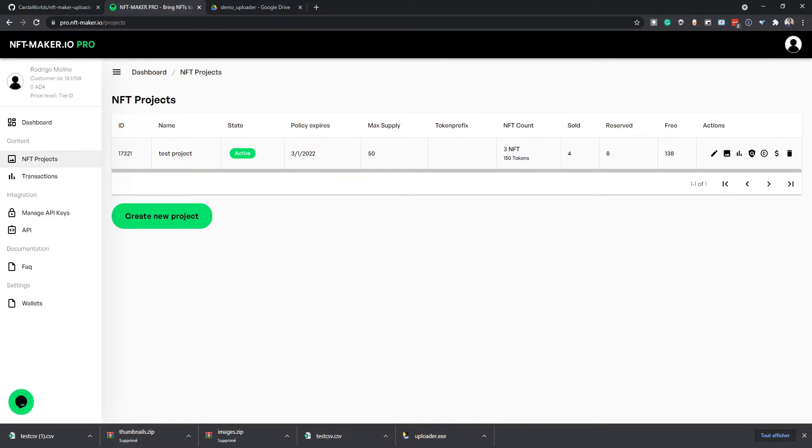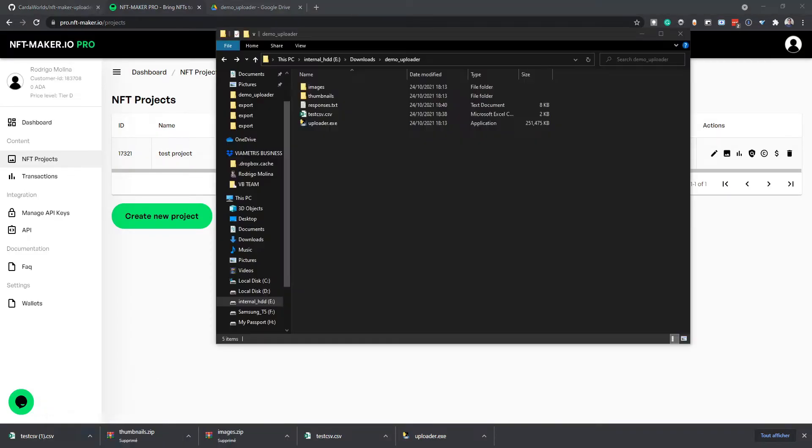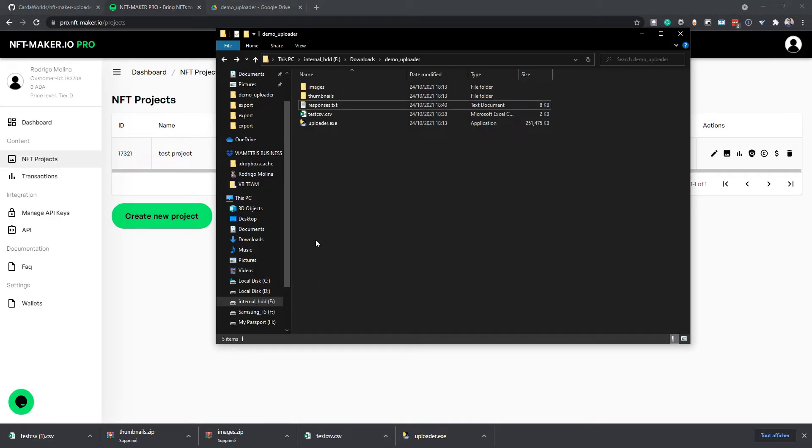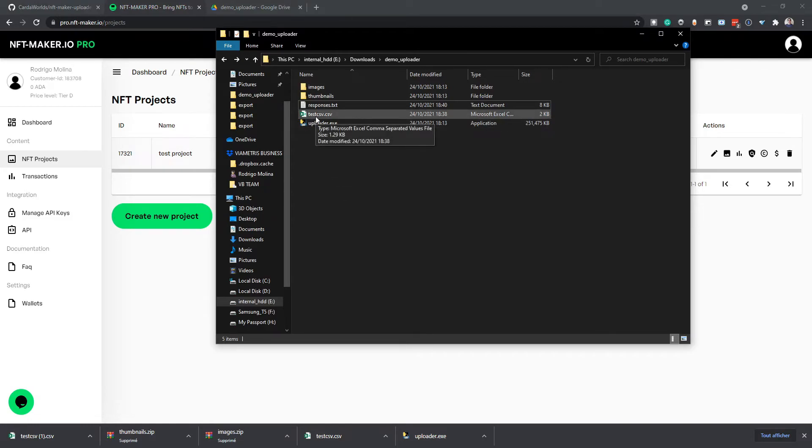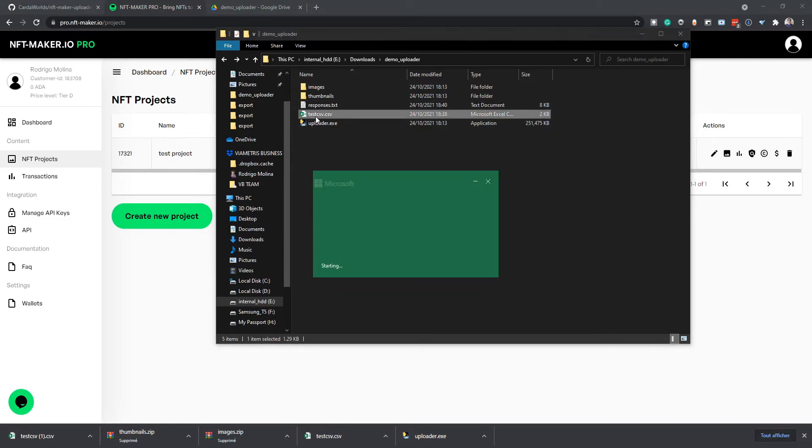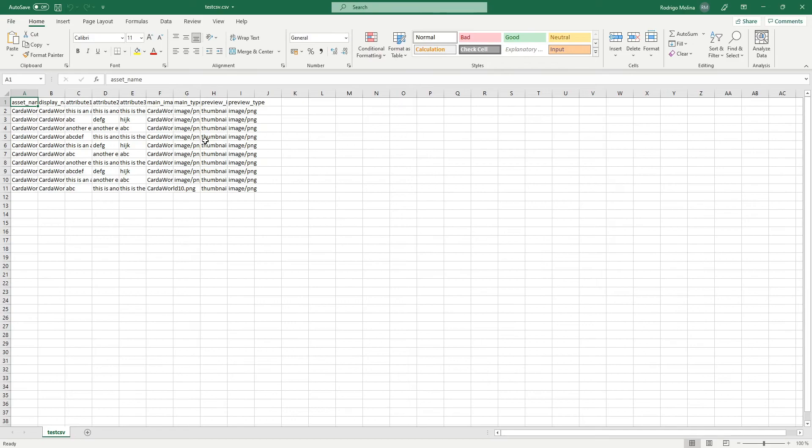So I made a small program that allows you to batch upload your NFTs to NFT Maker Pro. The first thing you have to do is just create a CSV file.